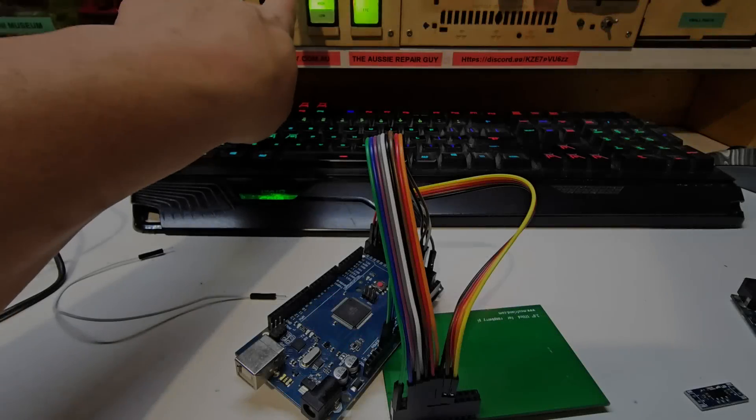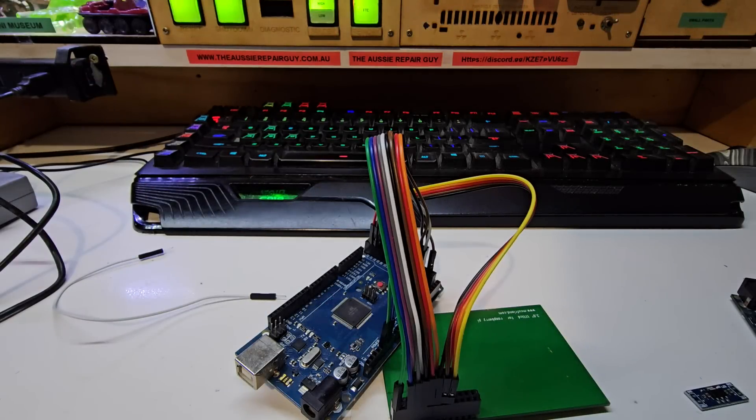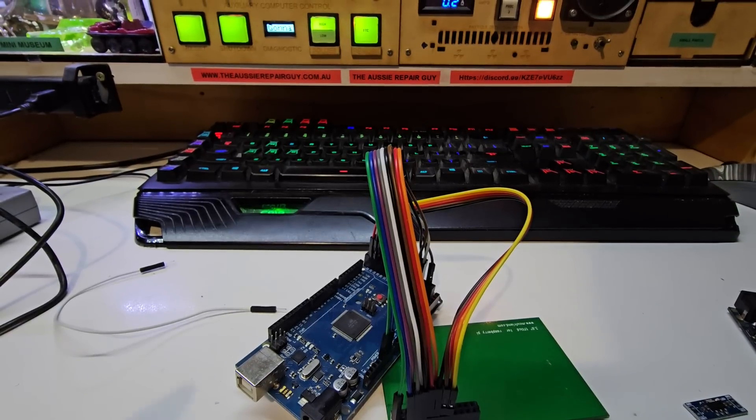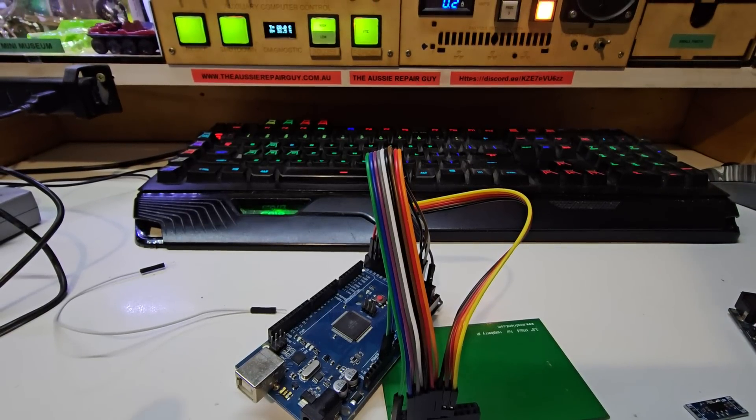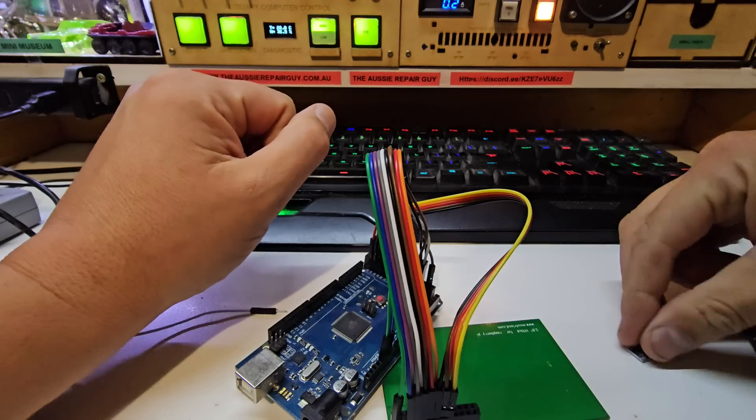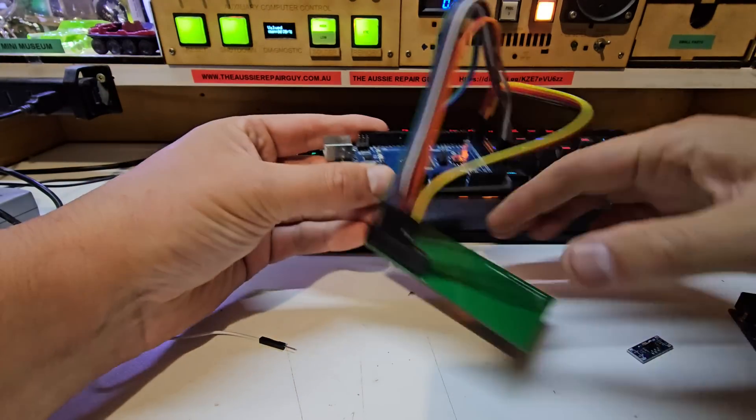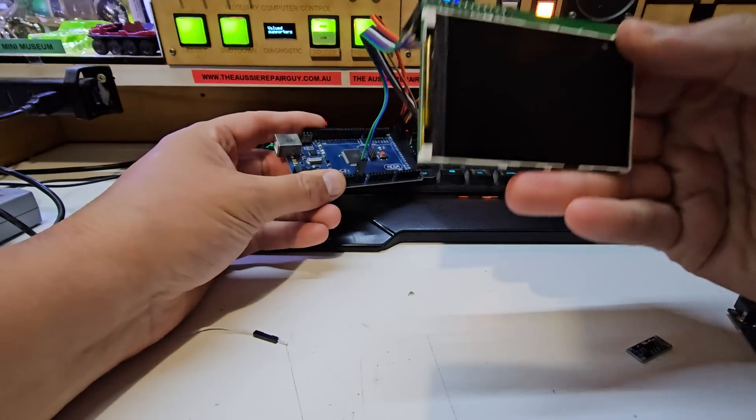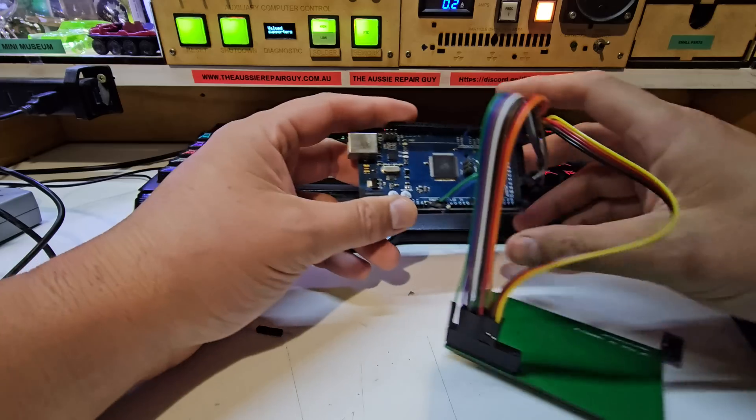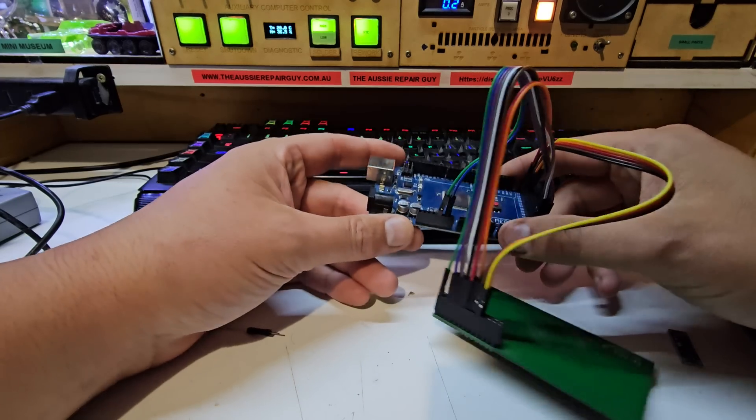Welcome to another video. This one's an electronic one and not a Land Rover one unfortunately. Now I've been playing with Arduinos and trying to get this LCD screen to work with an Arduino with limited success.